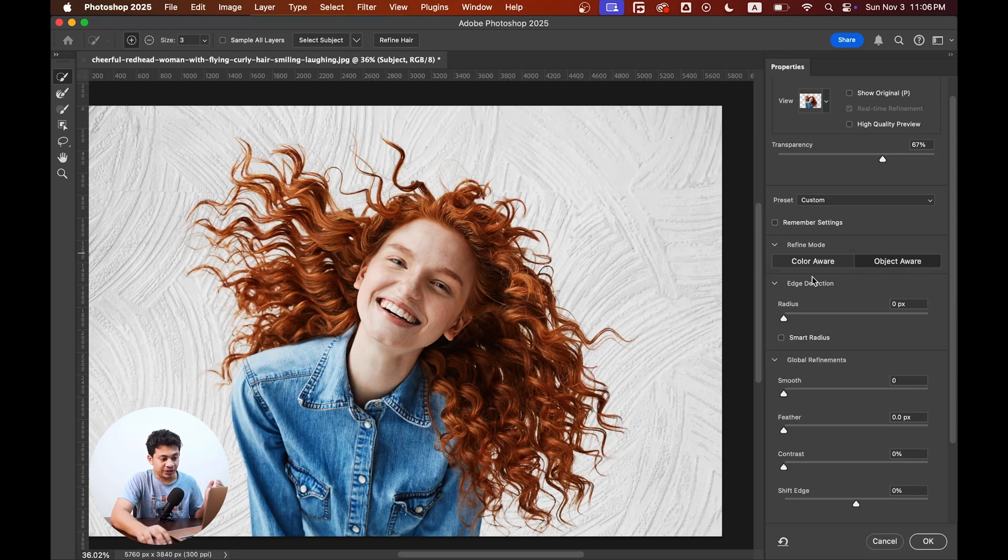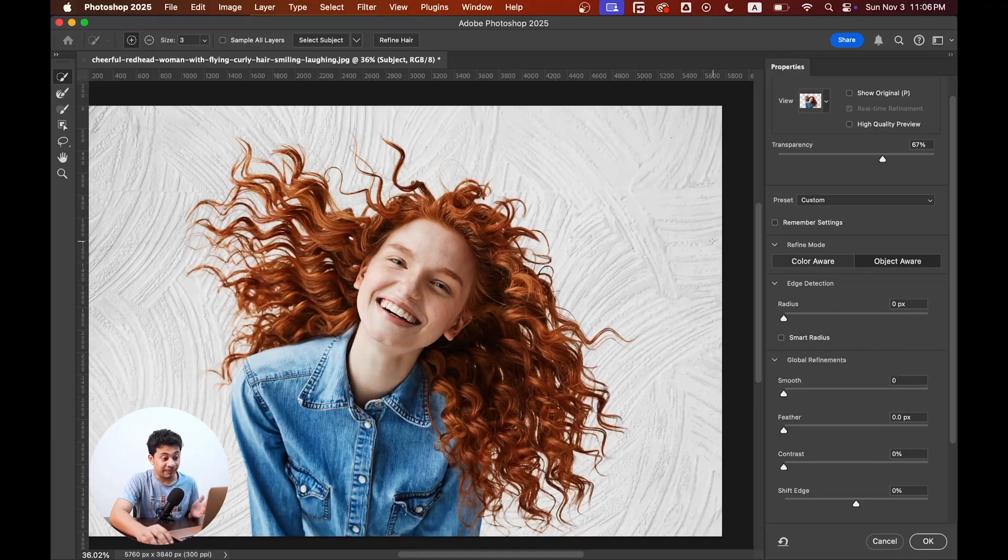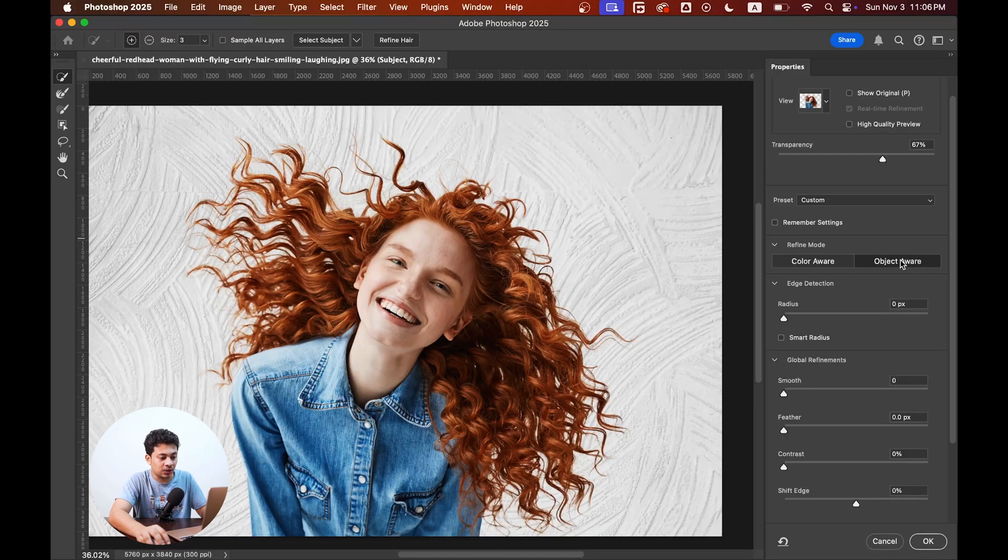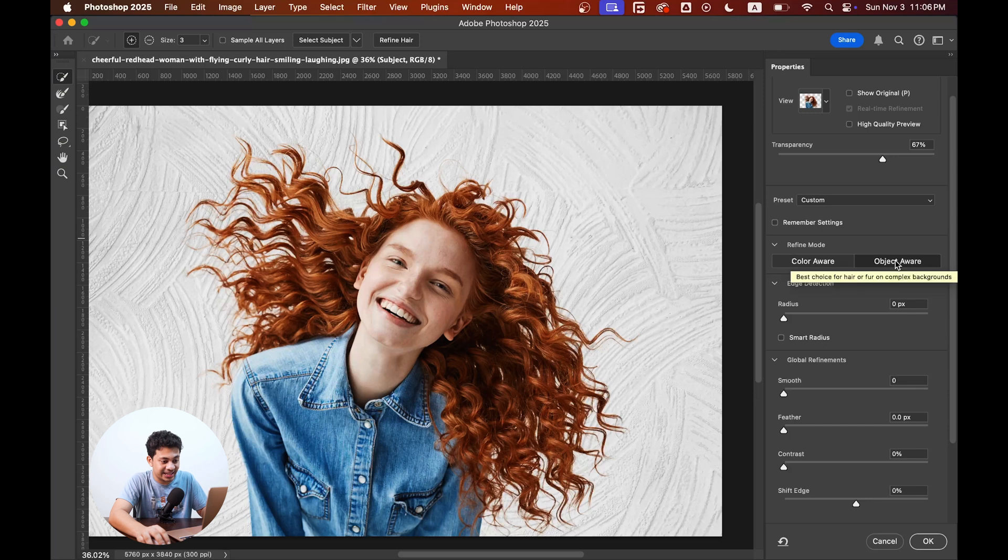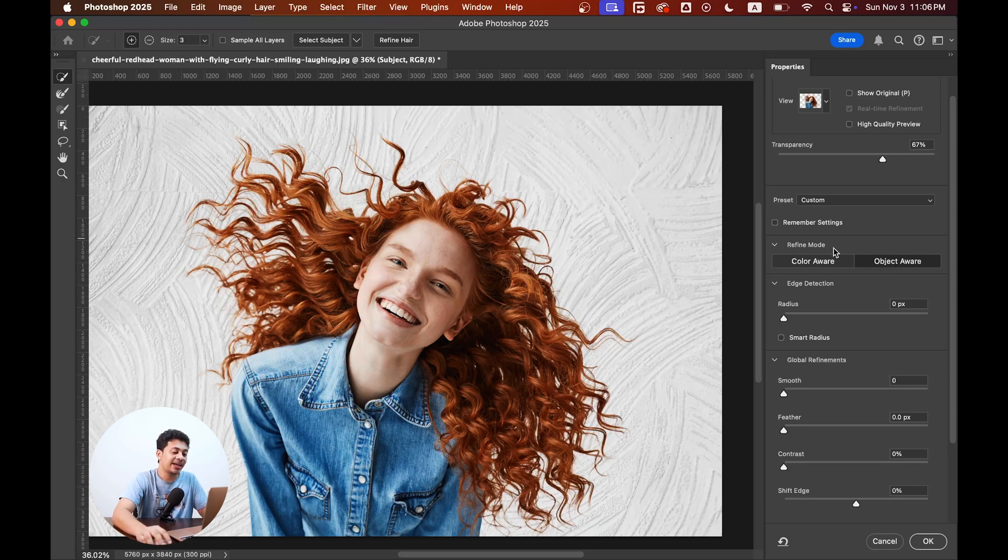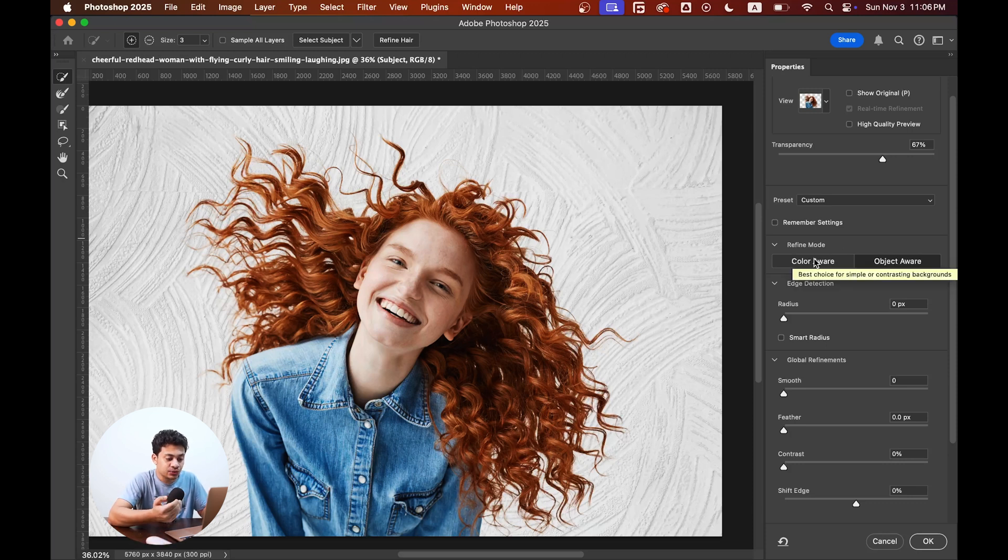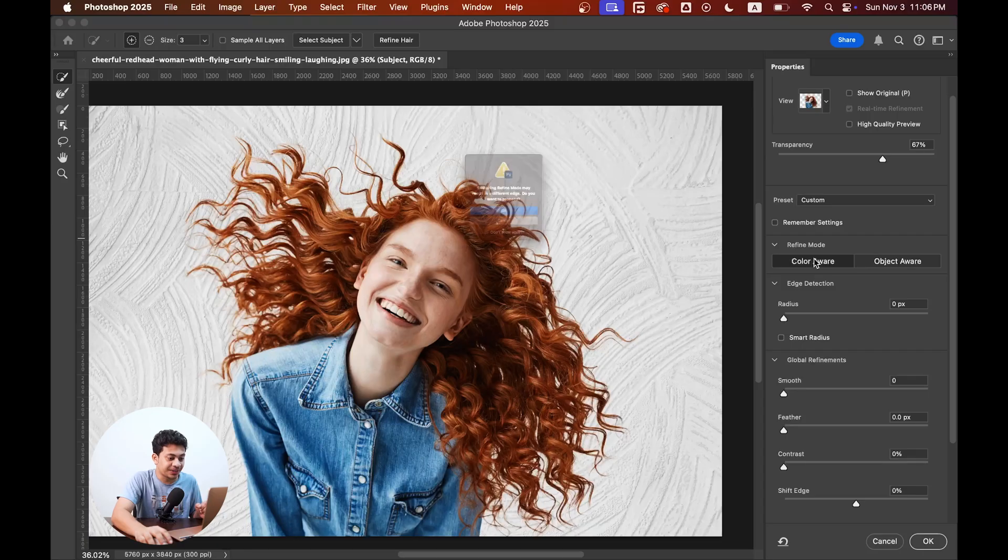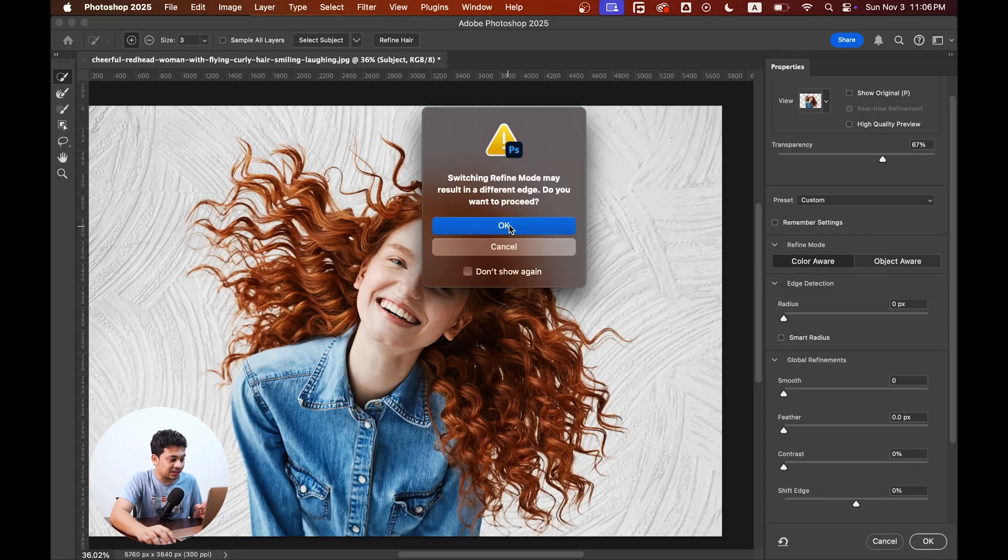There are two options: color aura and object aura. By default the object aura is selected, but now let's see what they say. Object aura is best choice for hair or fur on complex background, and the color aura they say best choice for simple or contrasting background. So tell me what's the best option for this picture? Of course, it's color aura, right?